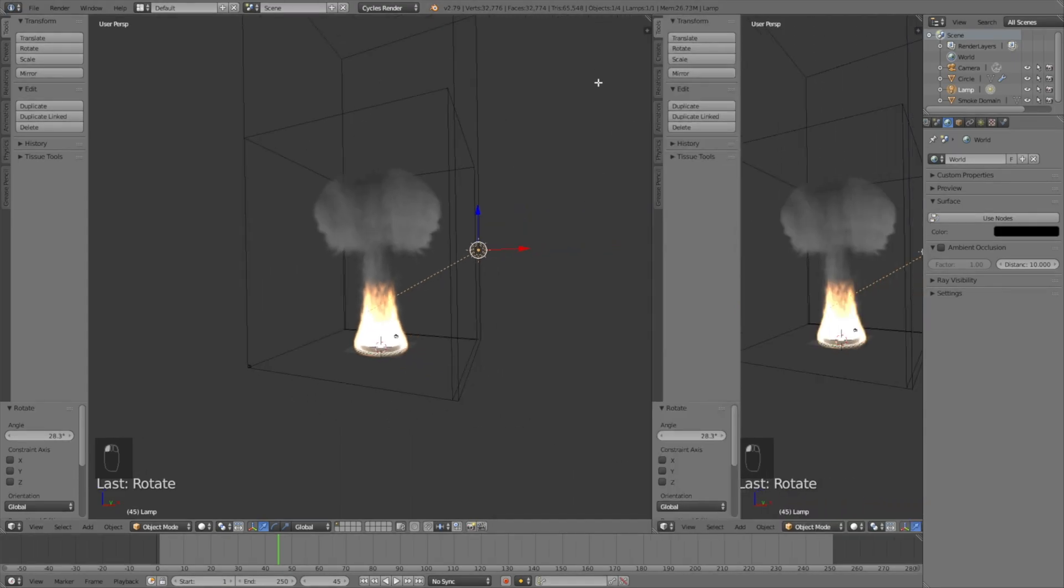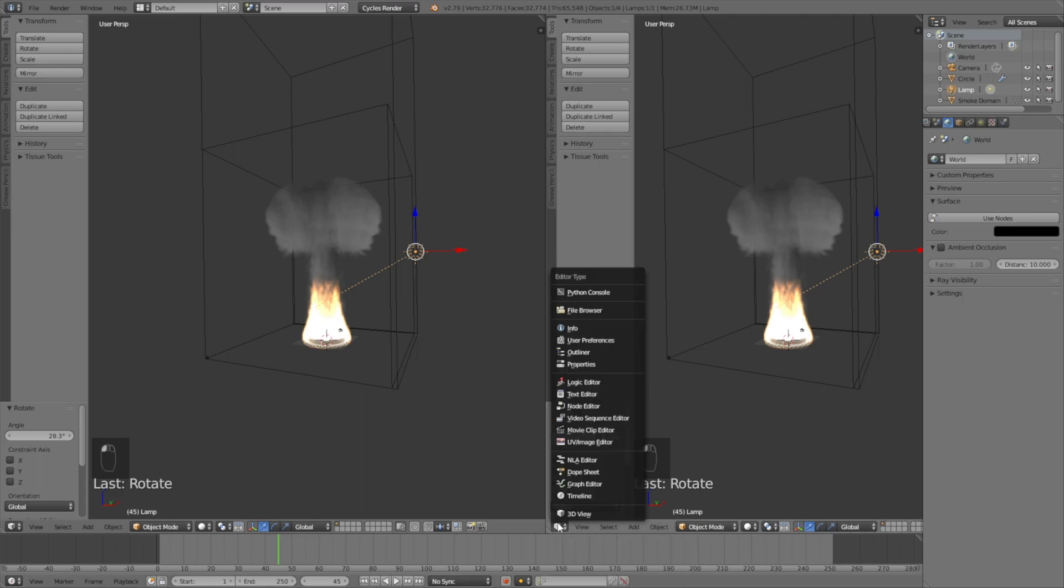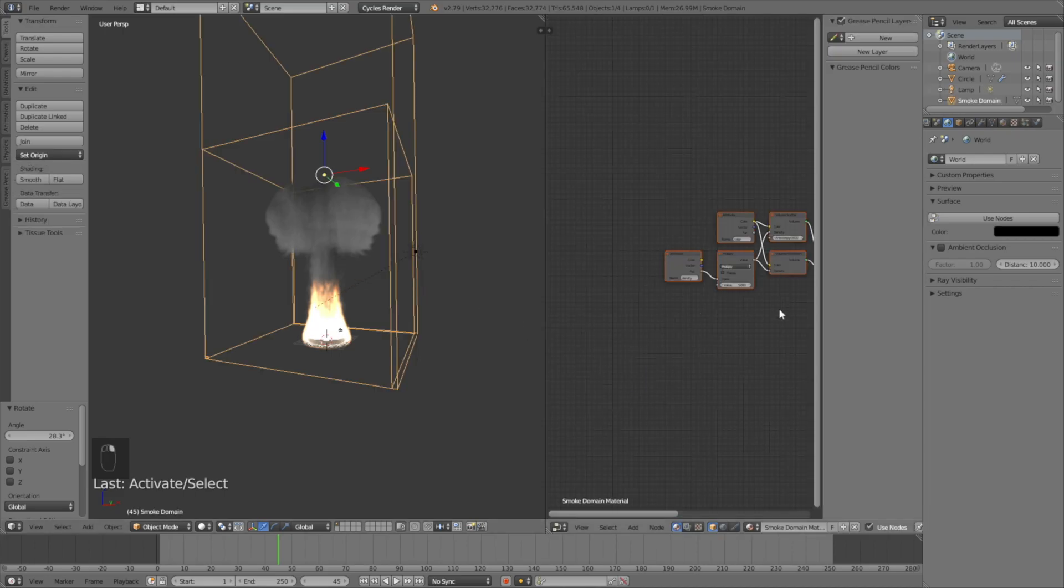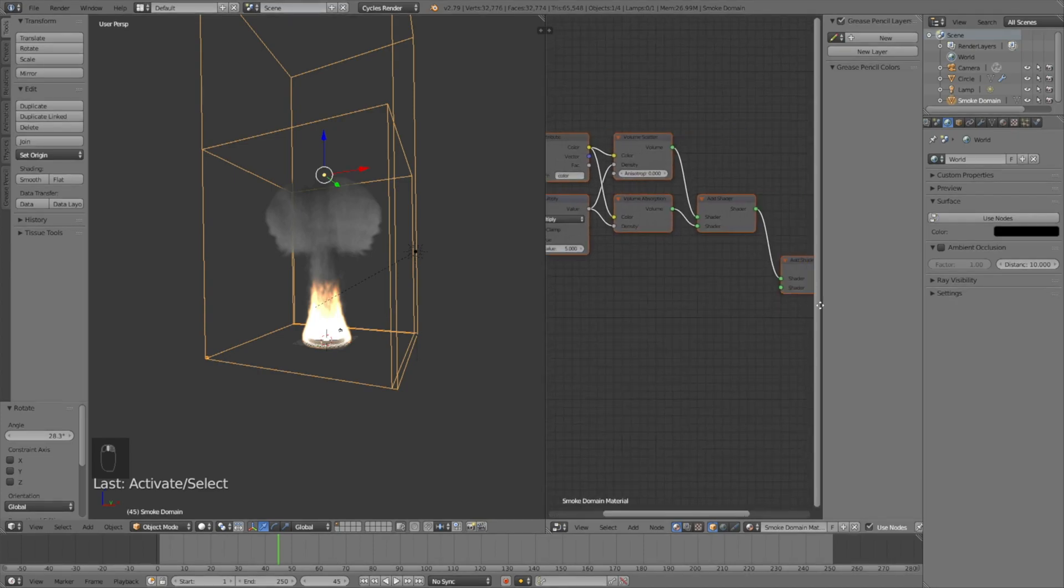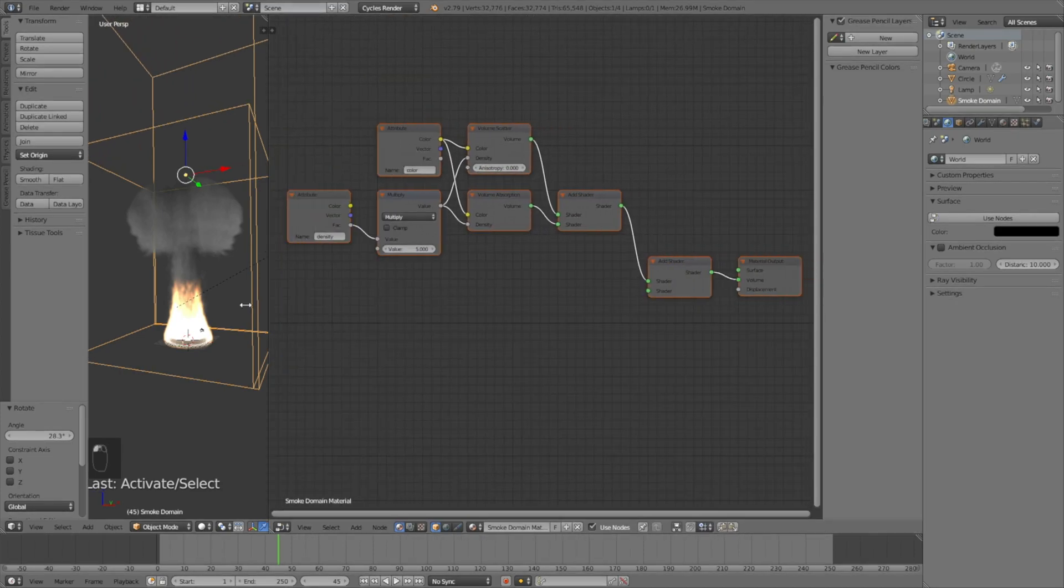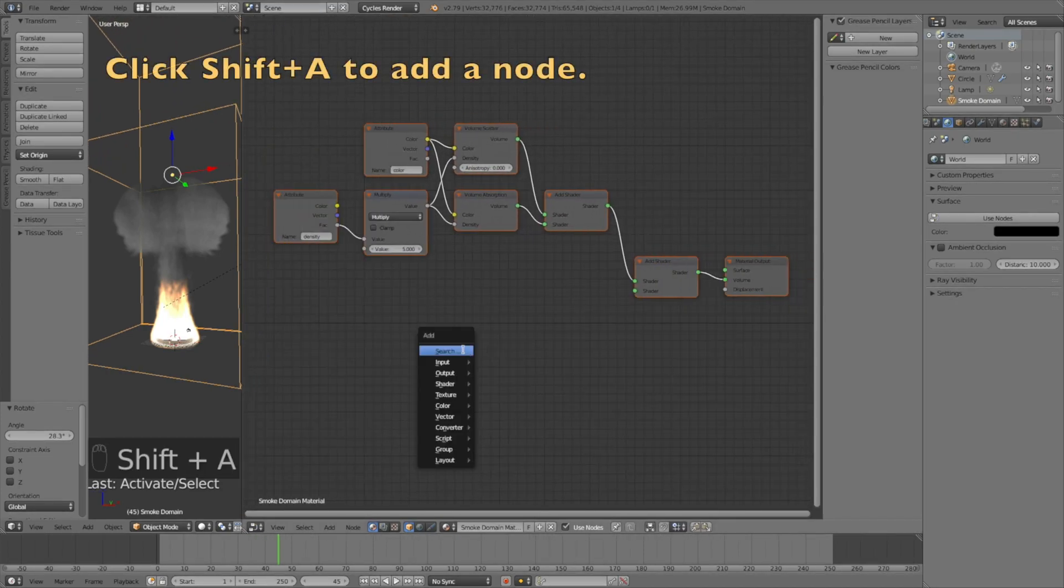Let's open a new window and go to the node editor, because the fire is not automatically added to the node setup. It's not very complicated, we're just going to add four nodes. Select the domain and then click Shift A to add a new node.